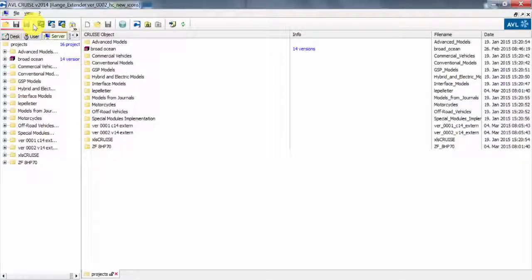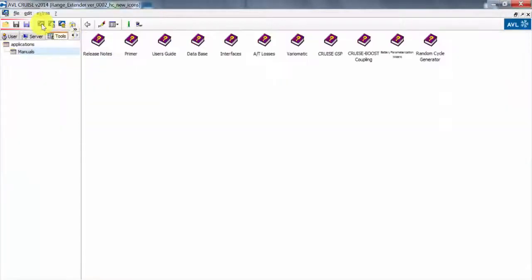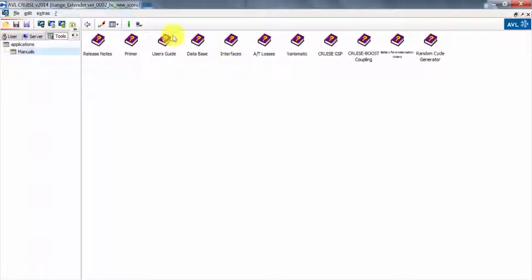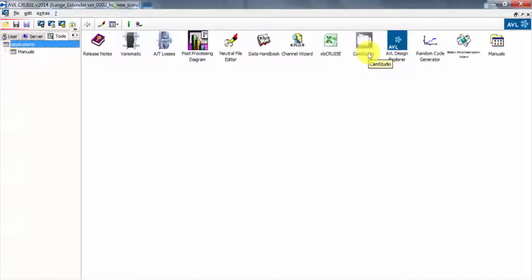If we look at the tools tab, we have all the manuals available here, all the user guides, documentation for the interfaces. We also have a few extra applications, for example cam studio to record your model and maybe if you would like to include it in a presentation.